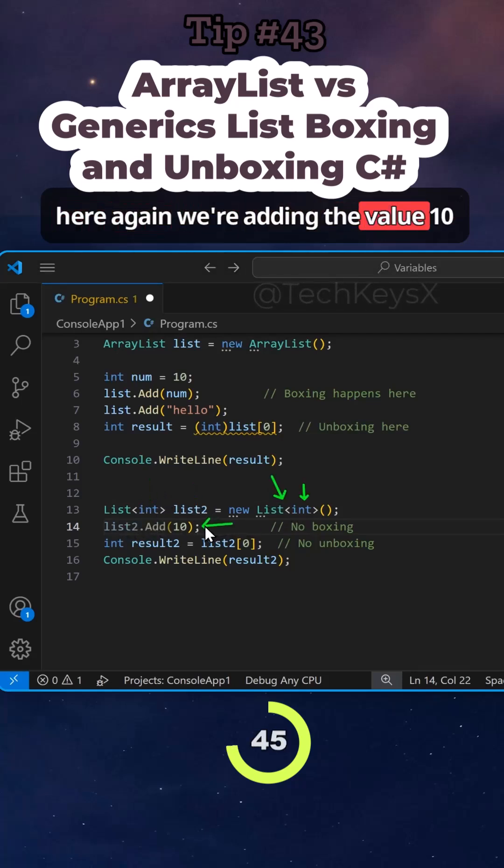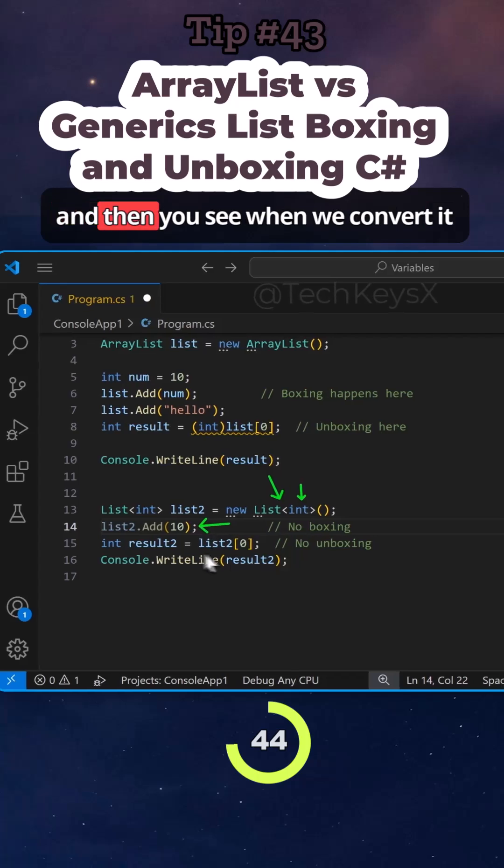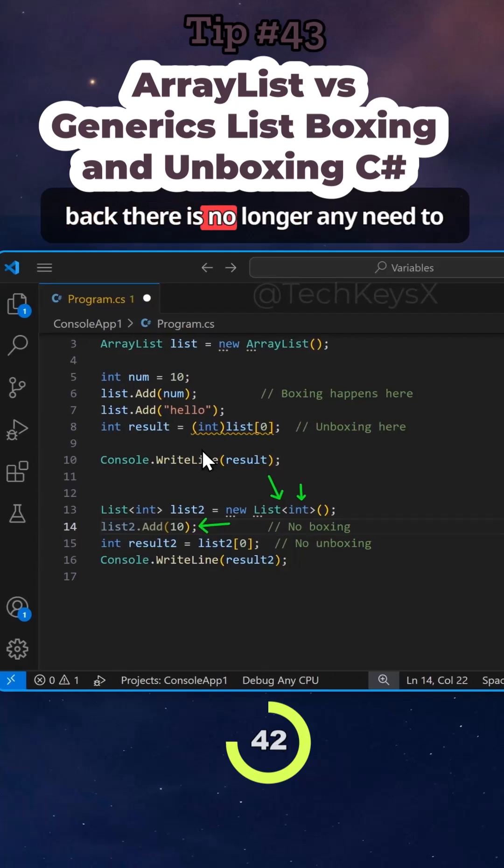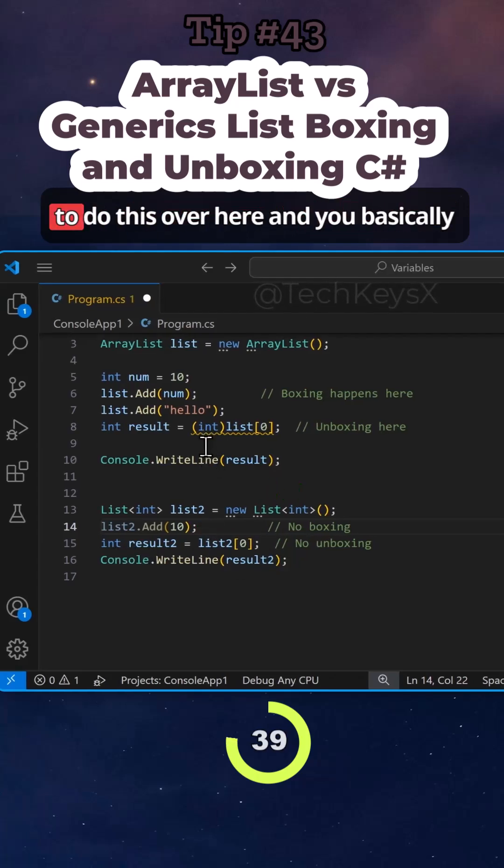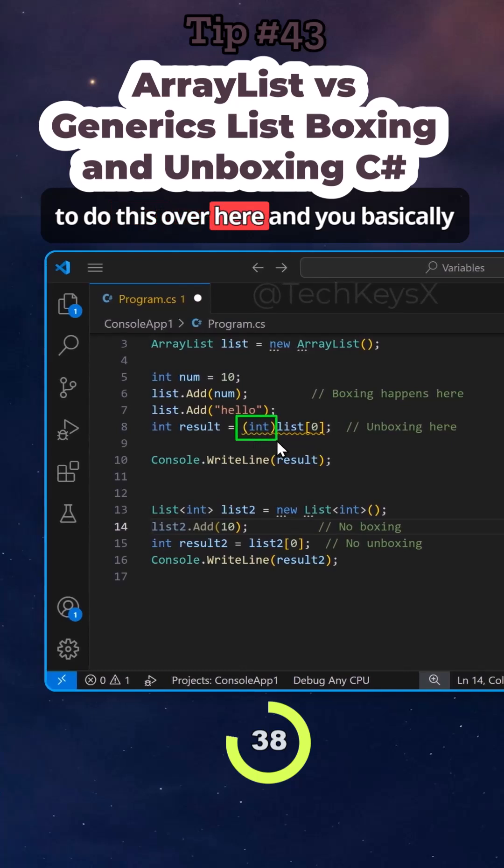So here again, we're adding the value 10. And then you see when we convert it back, there is no longer any need to do this conversion. So you don't need to do this over here.